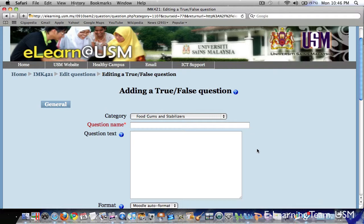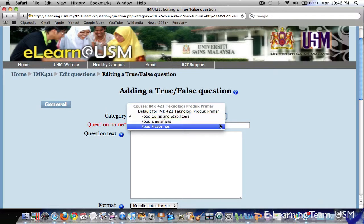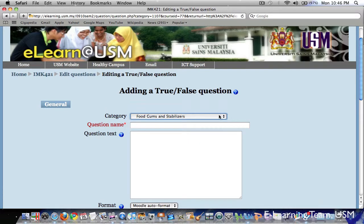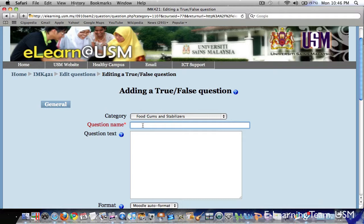If you like, you can choose or change a category here to a different category. In this example, I will just stick with this category, Food Gums and Stabilizers. So first we have to give a question name. The name would enable you to identify the question belongs to a certain group within the same category. It is just for your reference. It won't be seen by your student. In this example, I will name it About Pectin.